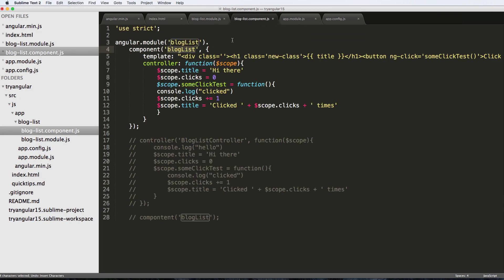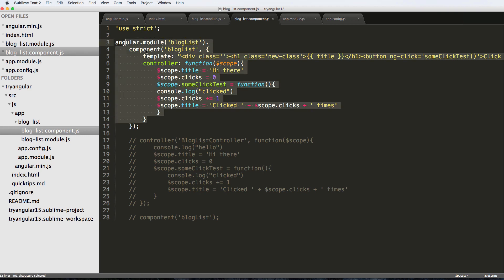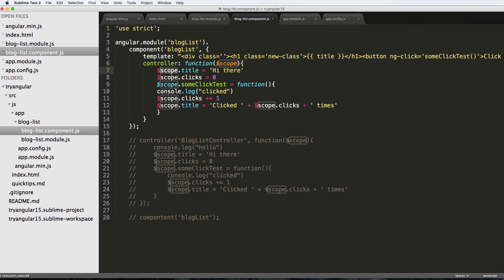So let's keep it as blogList. We've created our blog list component — it's really cool, all self-contained. We are missing some functionality but I also showed you how to use variables and scope. If you have any questions let us know, otherwise see you in the next one.